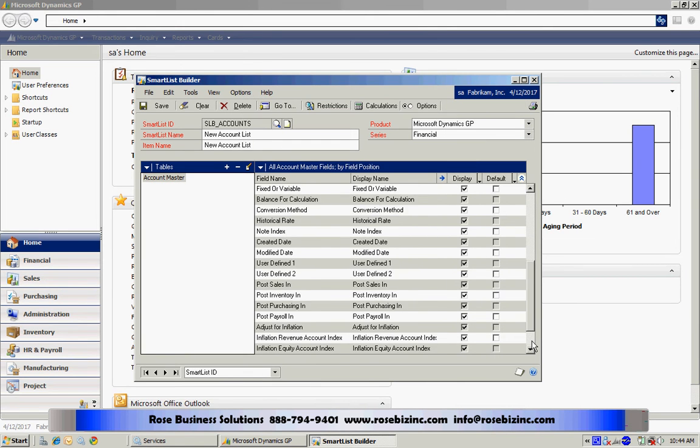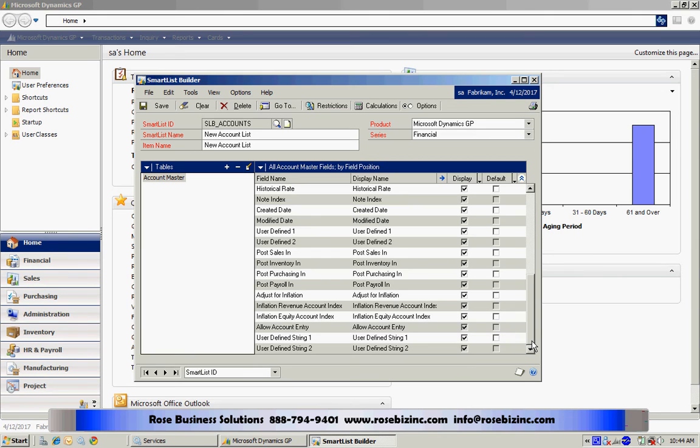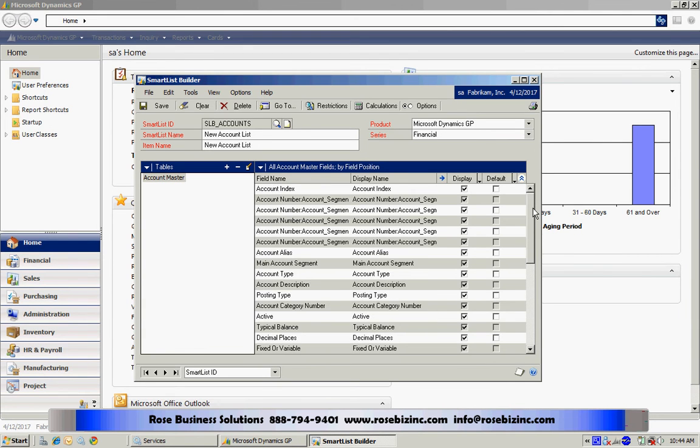But it does not have the account string written out, and I would like that. So I'm going to add the index master to include the account string in my SmartList. Let's do that.